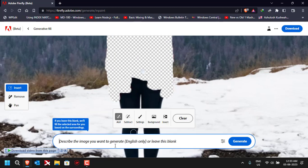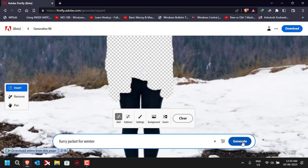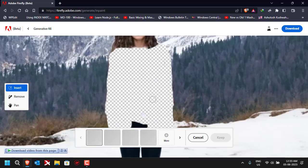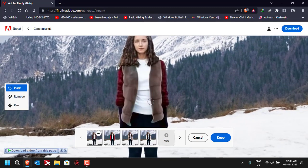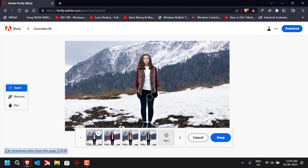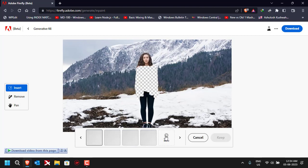We have removed the top area. Let's try to generate a jacket — I'll type 'furry jacket for winter' and click on Generate. Let's see how it works. Here you can see it will generate some sample outfits. This is the first one, the second one, the third one, the fourth one — I think this one looks good because it has generated hands as well.